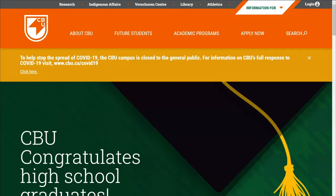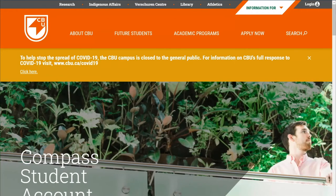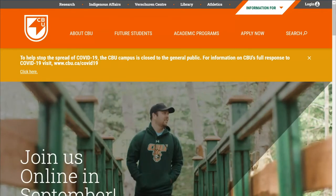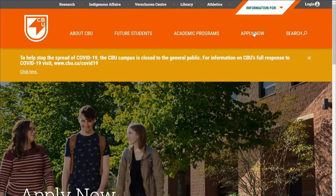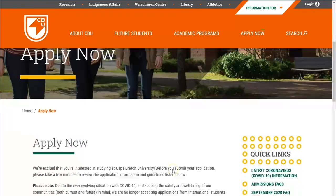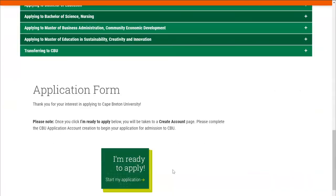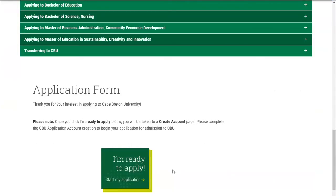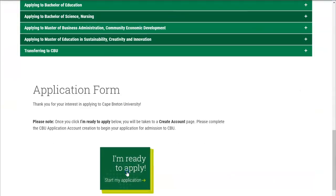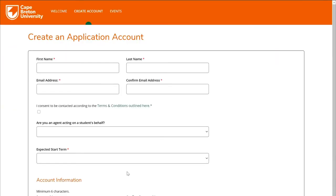Hey there and welcome to How to CBU. Today I'll be taking you through how to complete CBU's online application. To get started, from the CBU homepage navigate to the top header and click on Apply Now. On the Apply Now page, scroll down to the bottom and click on 'I'm ready to apply, start my application.'